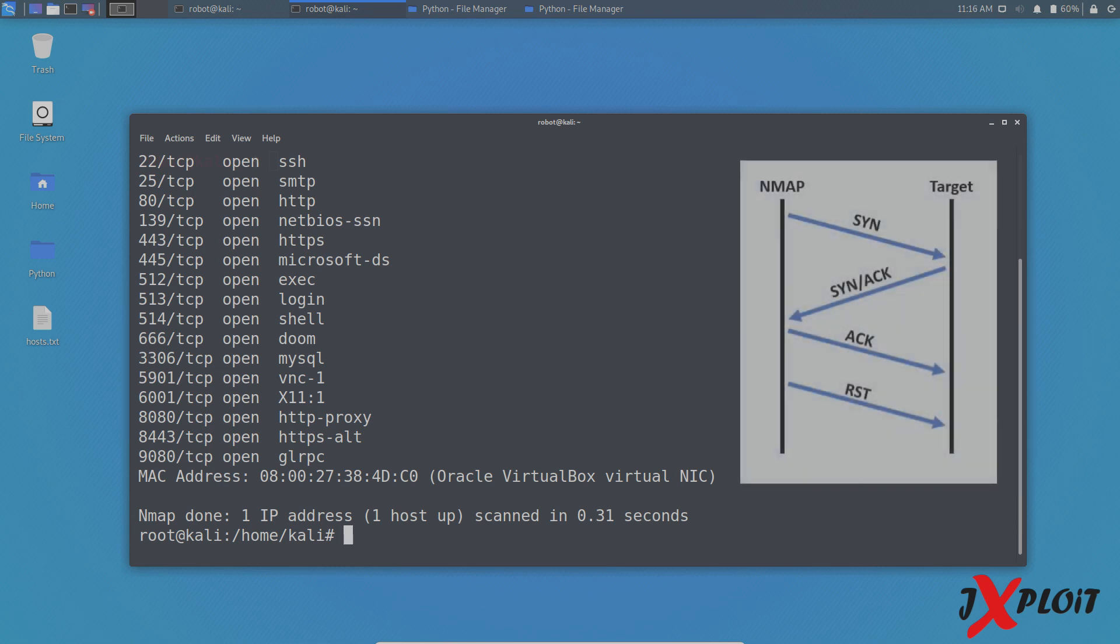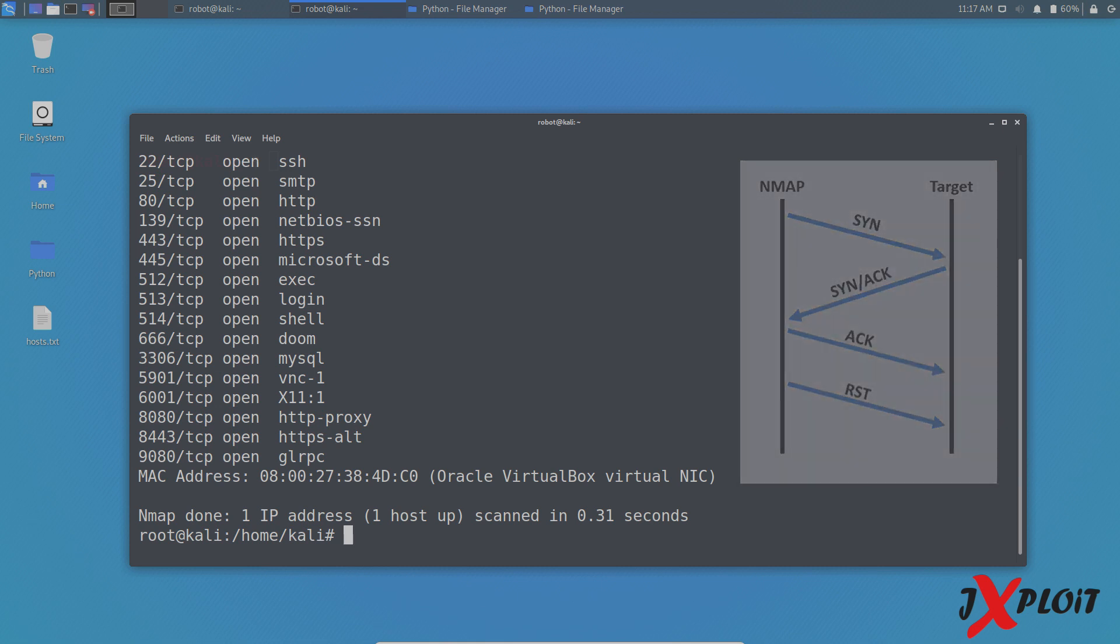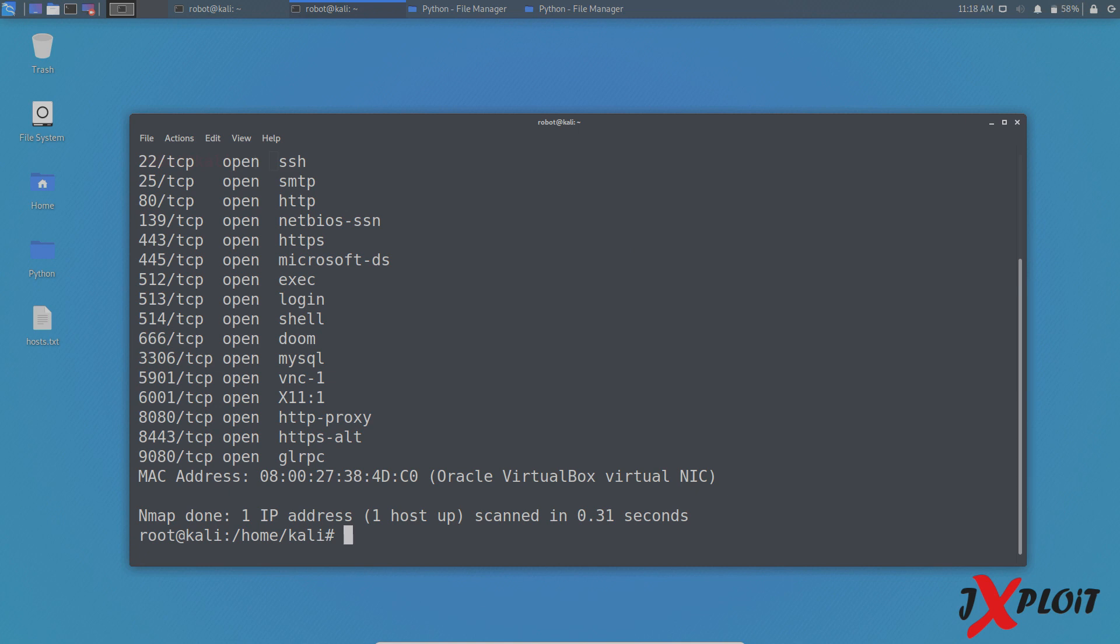Sorry, I missed out one thing here. It is that once NMAP gets to know whether the port is open or not by undergoing all the three-way handshake process, it will then send a reset packet to the host to kill the connection. Usually, in proper three-way handshake, the system has to send FIN request to terminate the connection. But in this case, NMAP will send reset packet to terminate the connection.